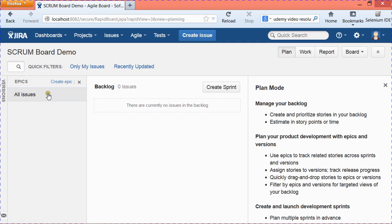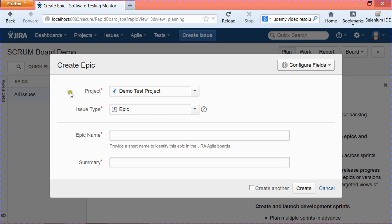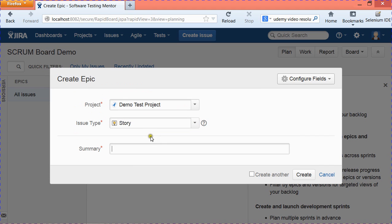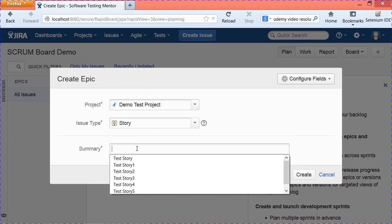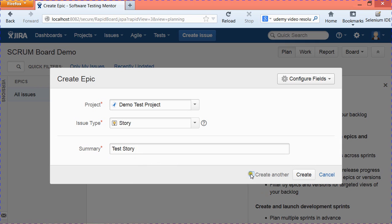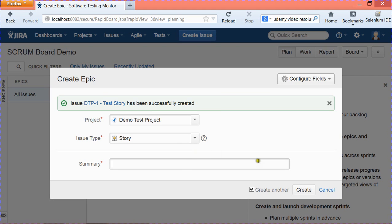To create backlog items or stories, click on the Create Epic link. It will open a Create dialog for this project where you can select the issue type — either Epic or Story. Select Story, and if you check 'Create Another,' this window will stay open so you can create multiple stories in a row. We'll quickly create a few more stories.